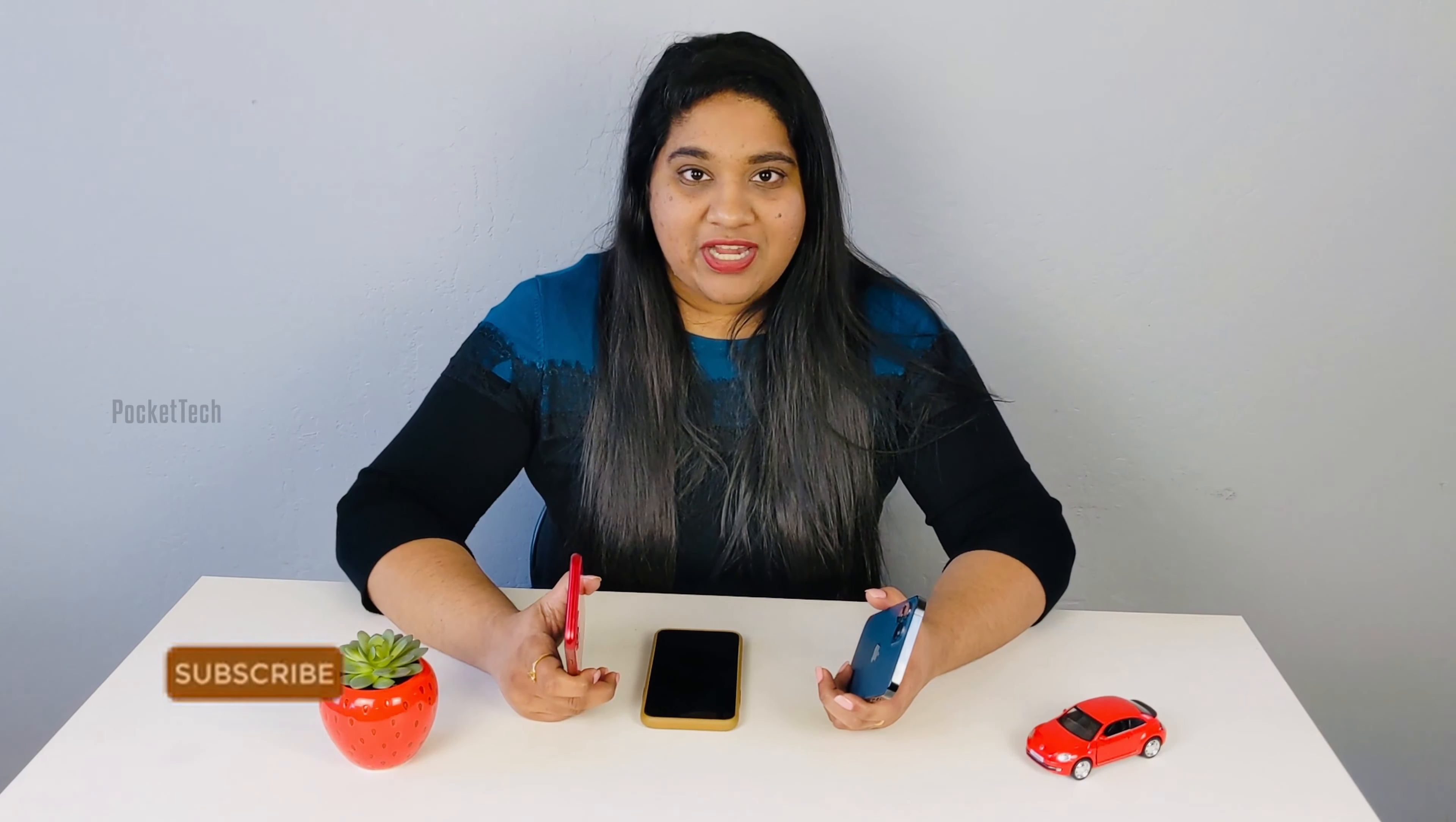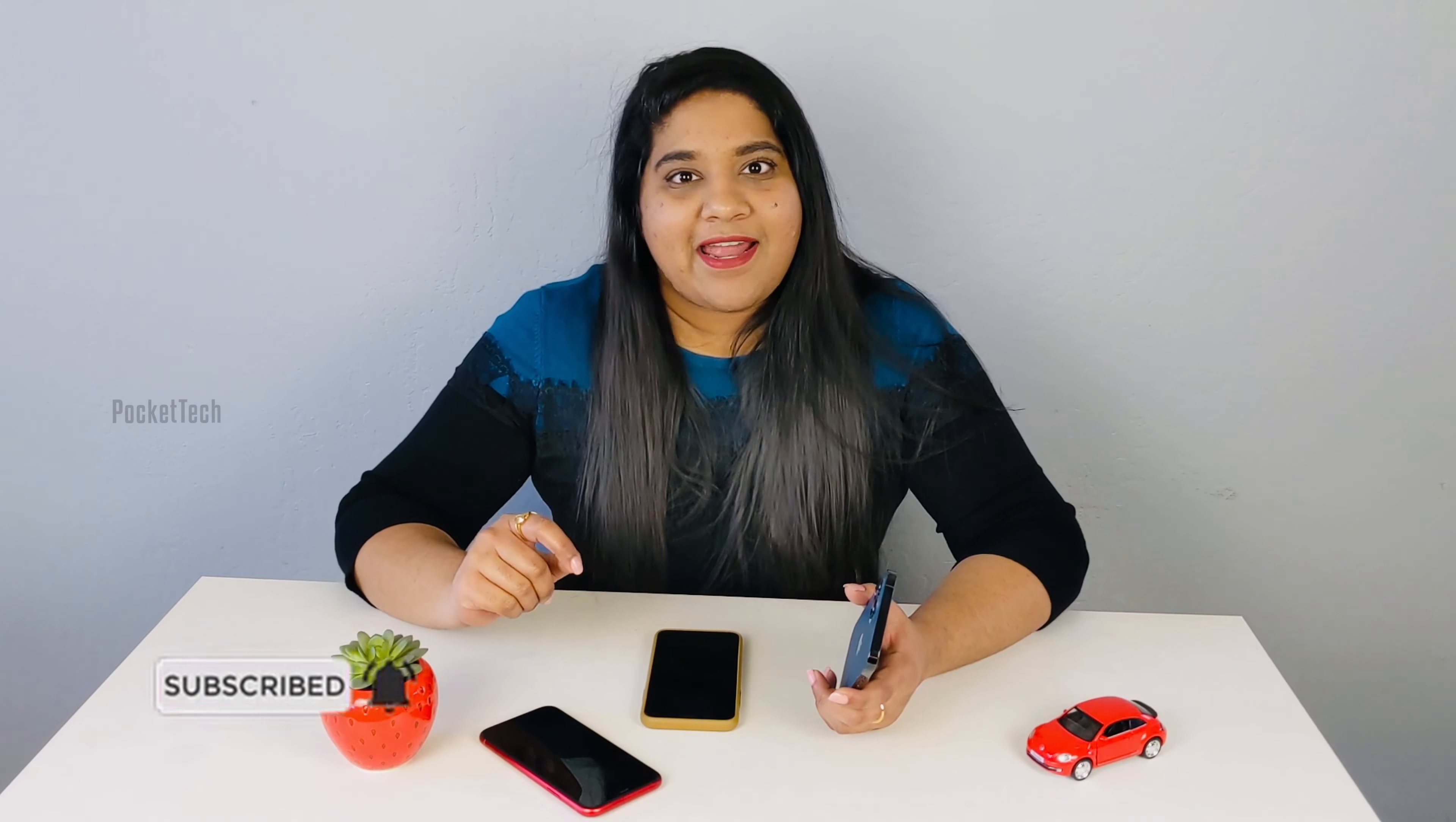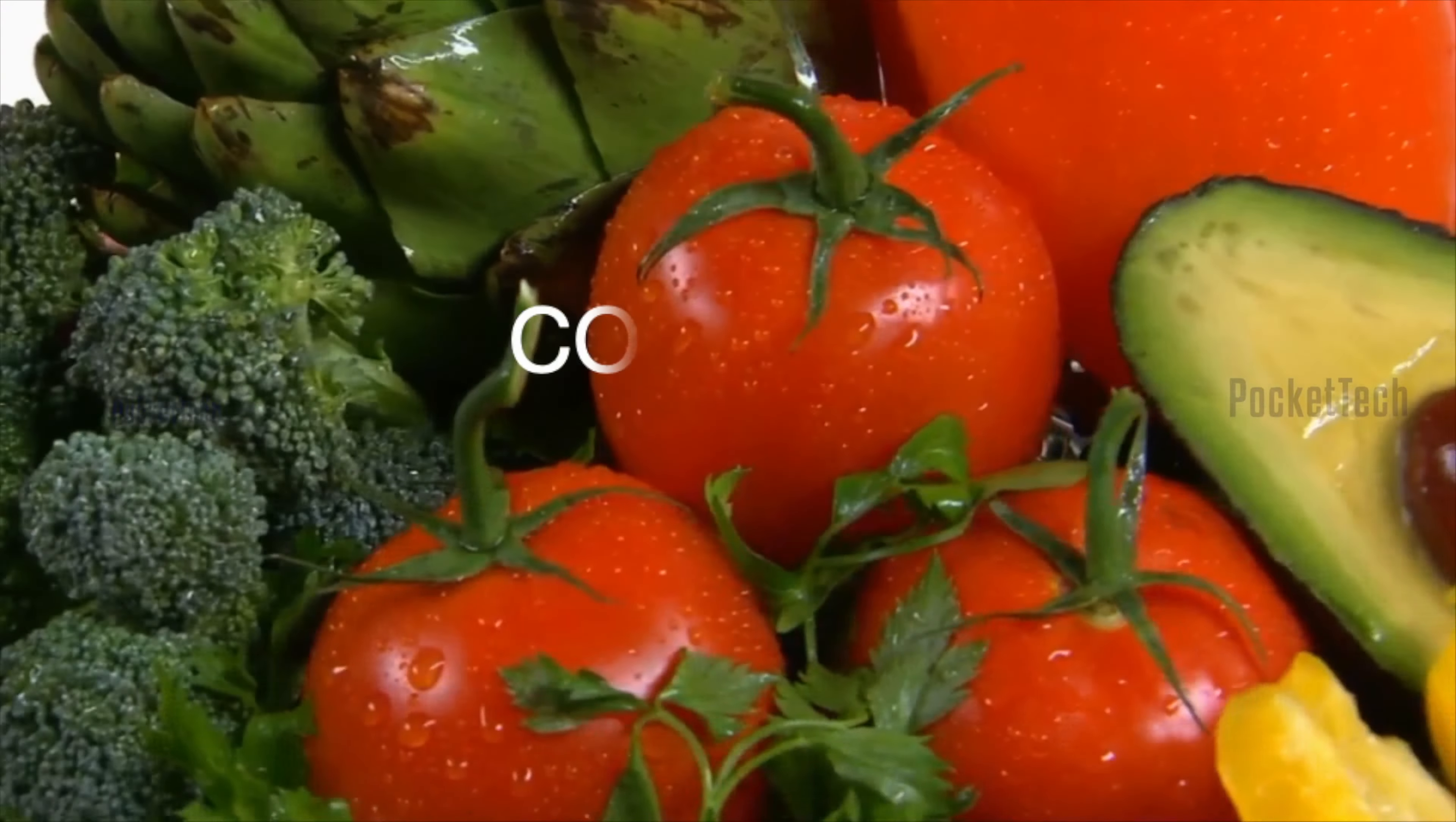If you have any doubts or questions, let me know in the comment section below so that I will cover them in the next coming videos. If you liked this video, please like, share, and subscribe to Pocket Tech. Thank you so much for watching. Bye!